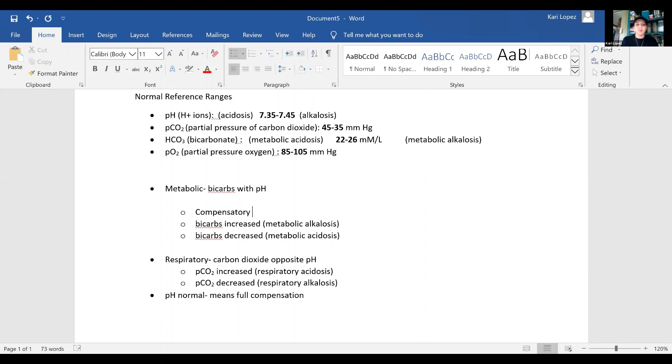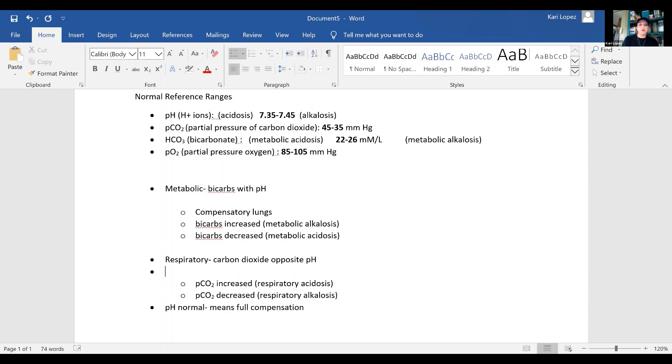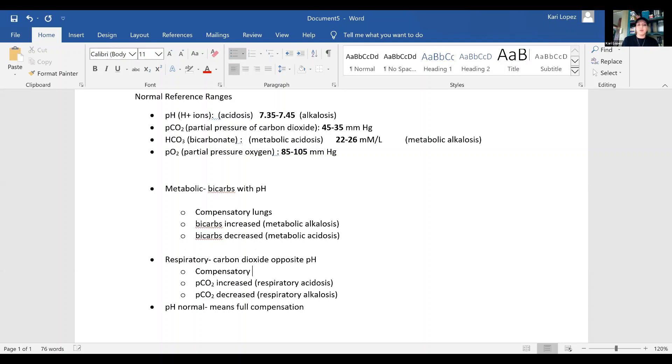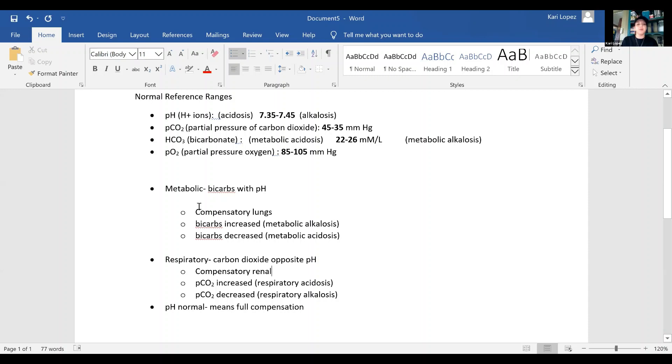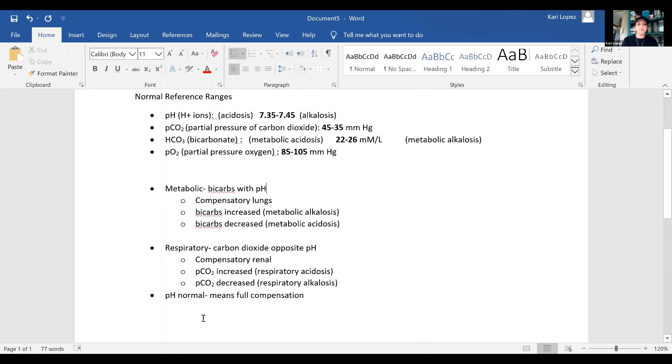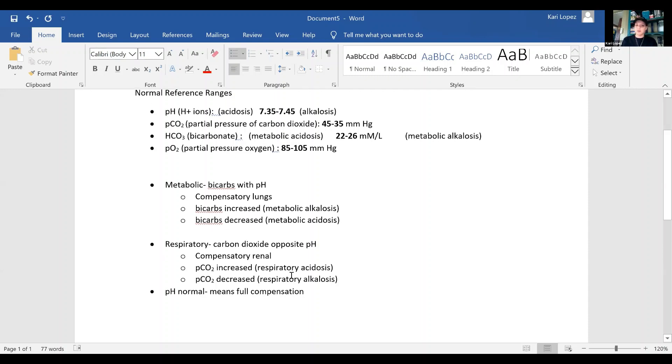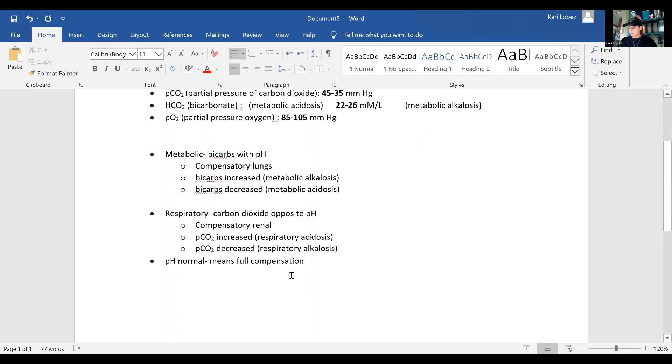Compensatory for metabolic is your lungs. And your compensatory for your respiratory is going to be renal.